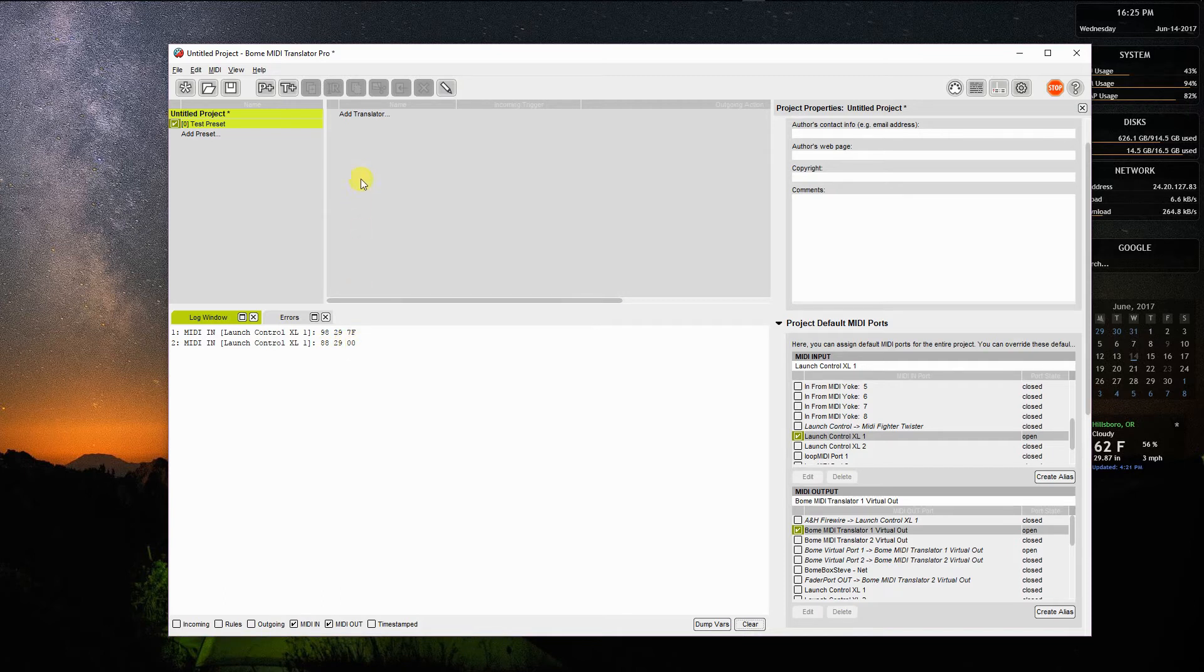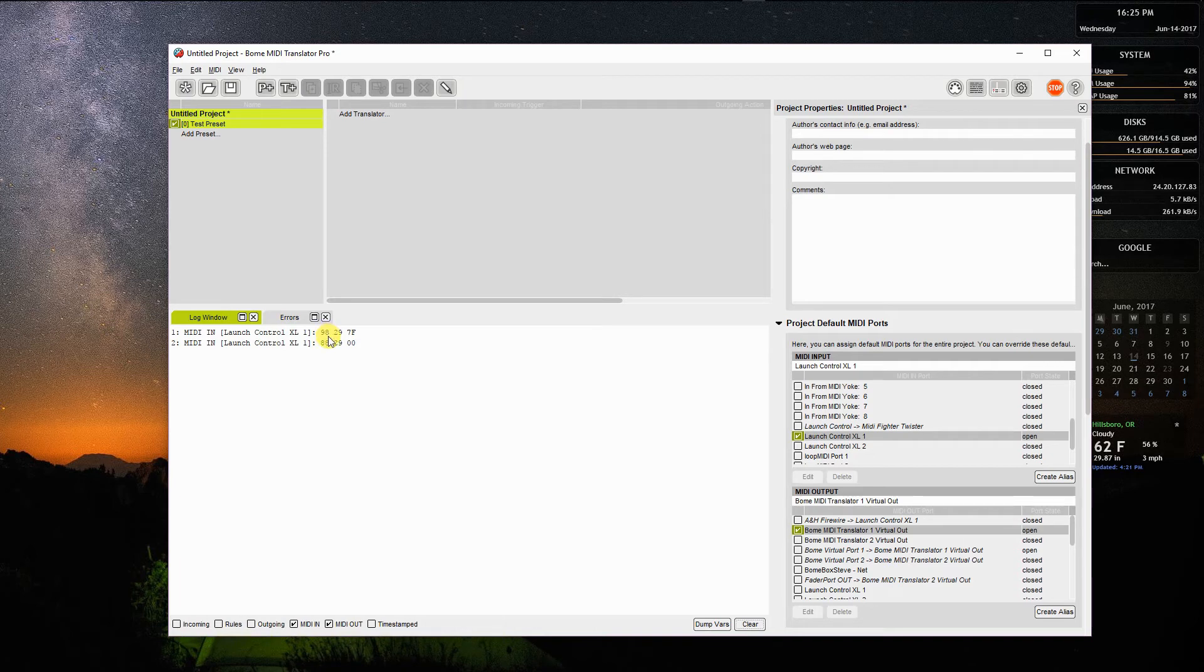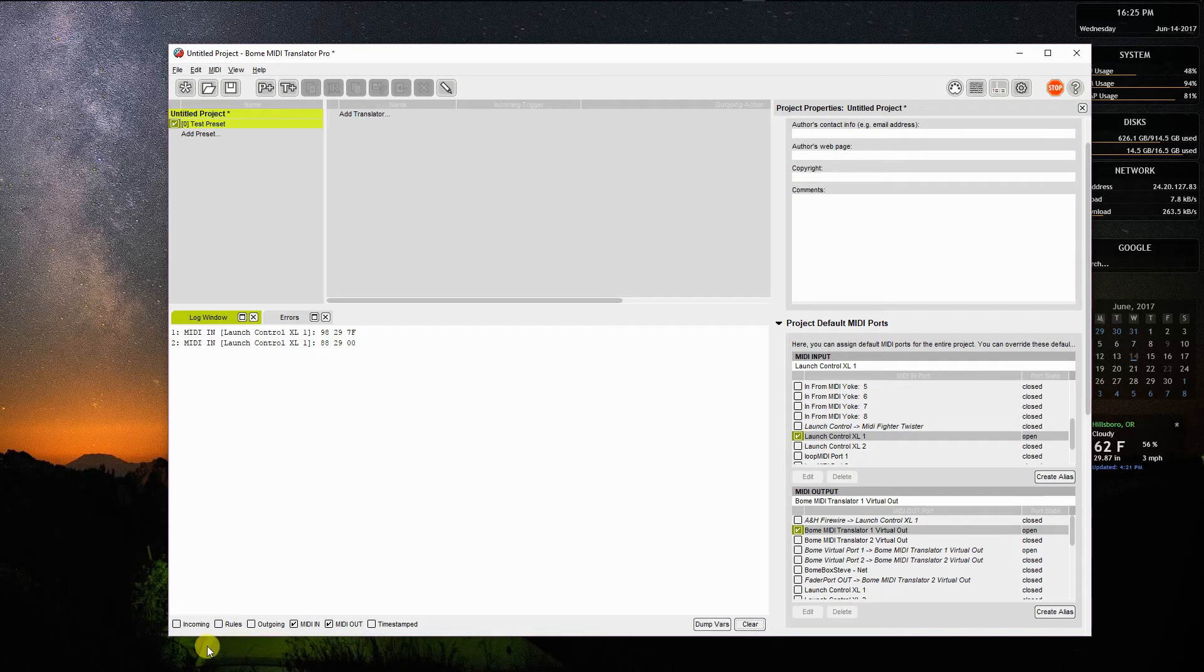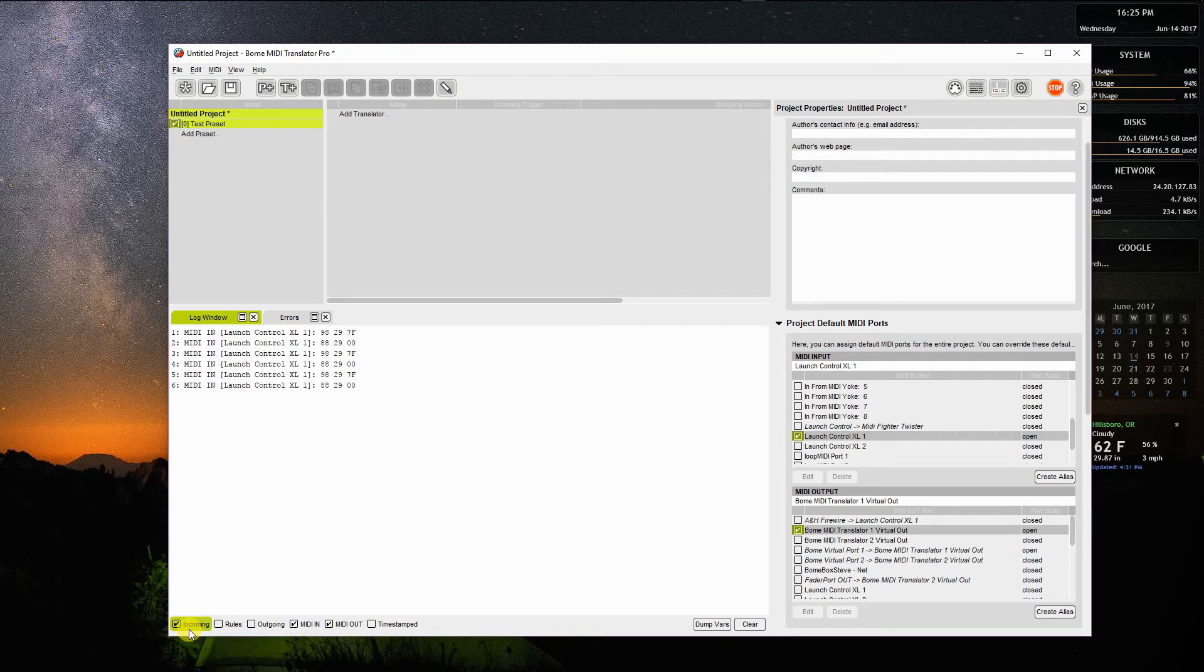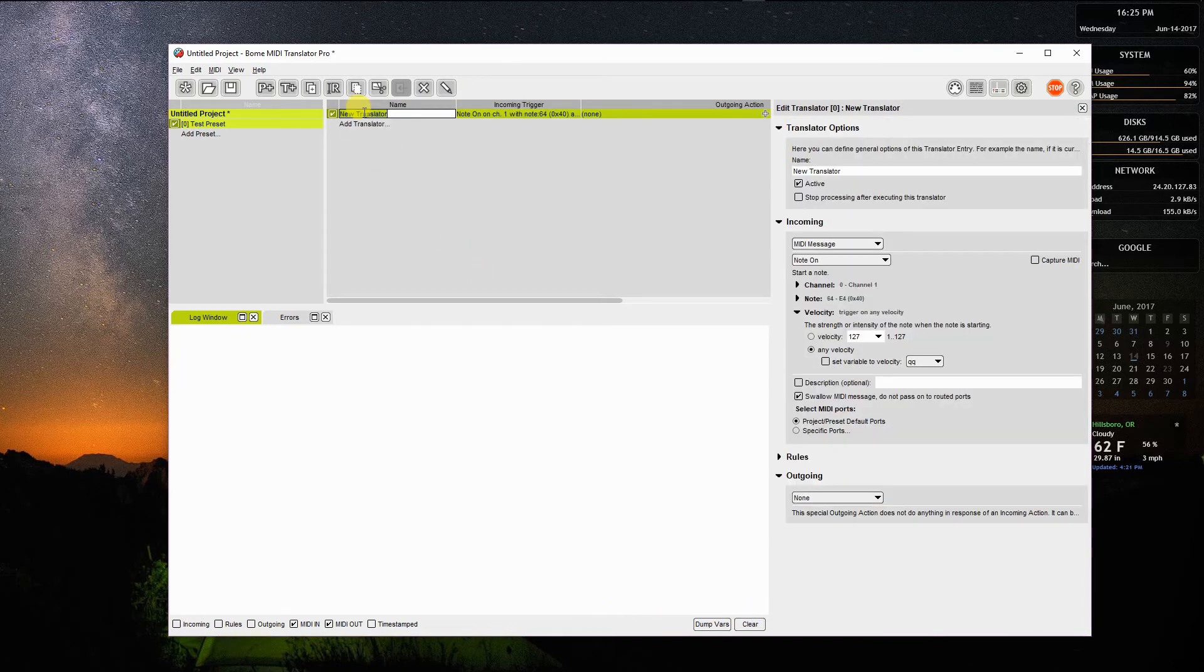I'm going to create a translator to take that message and translate it to a different channel. The message that came in came in on channel 9, which is an 8, because the numbers go from 0 to F. It's going to go out to channel 1, which will be a 0 when it shows on here. I can also show the incoming message in another format by clicking this button here, although it doesn't show it because I don't have any translator set.